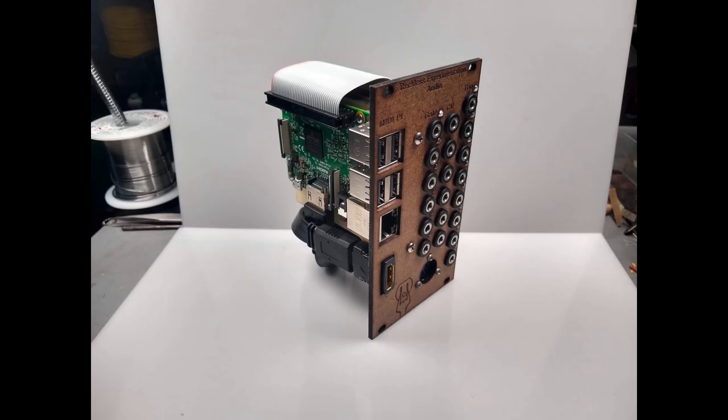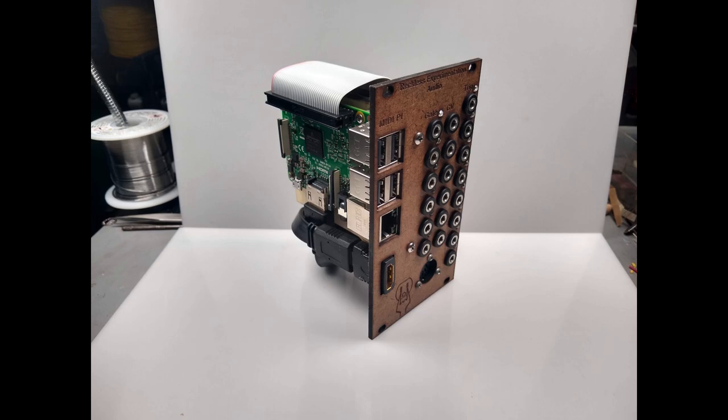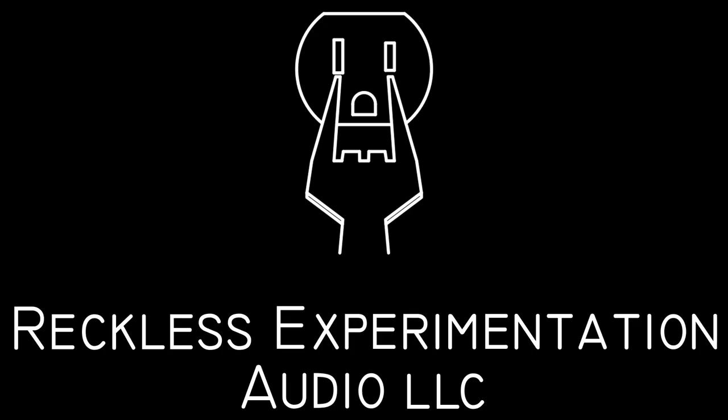And there you have it, the hardware side of a Raspberry Pi MIDI module. I'm going to do a part 2 that briefly covers the software that I'm going to write for this, and of course, do a demo of what it can do. Until then, thanks for watching, and I'll see you next time.